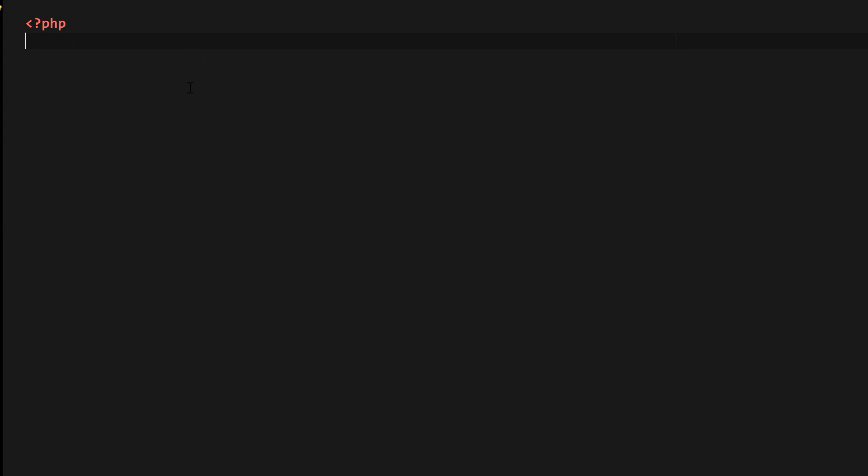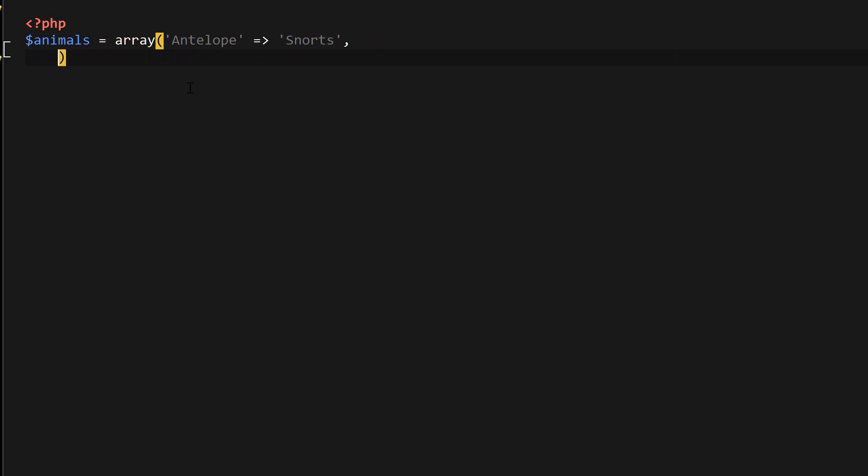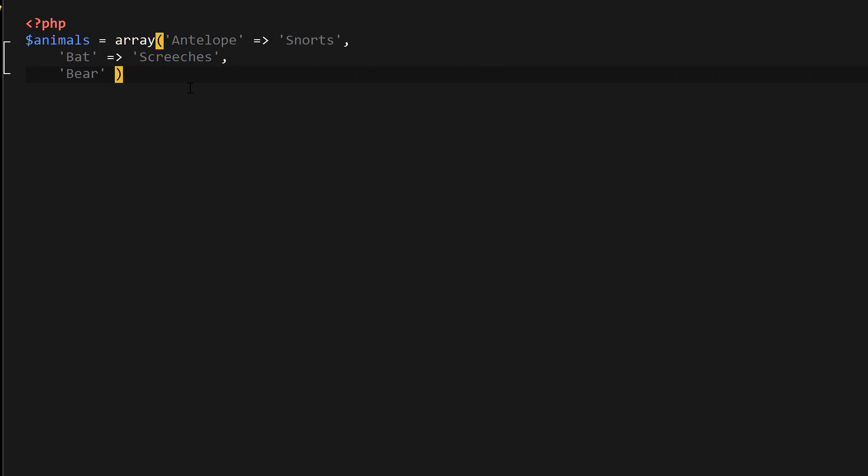I'm going to go ahead and create a new array here named animals. And all it's going to be is a bunch of animal names along with the sounds those animals make. So I'm going to create bat, creatures, and bear, roars.